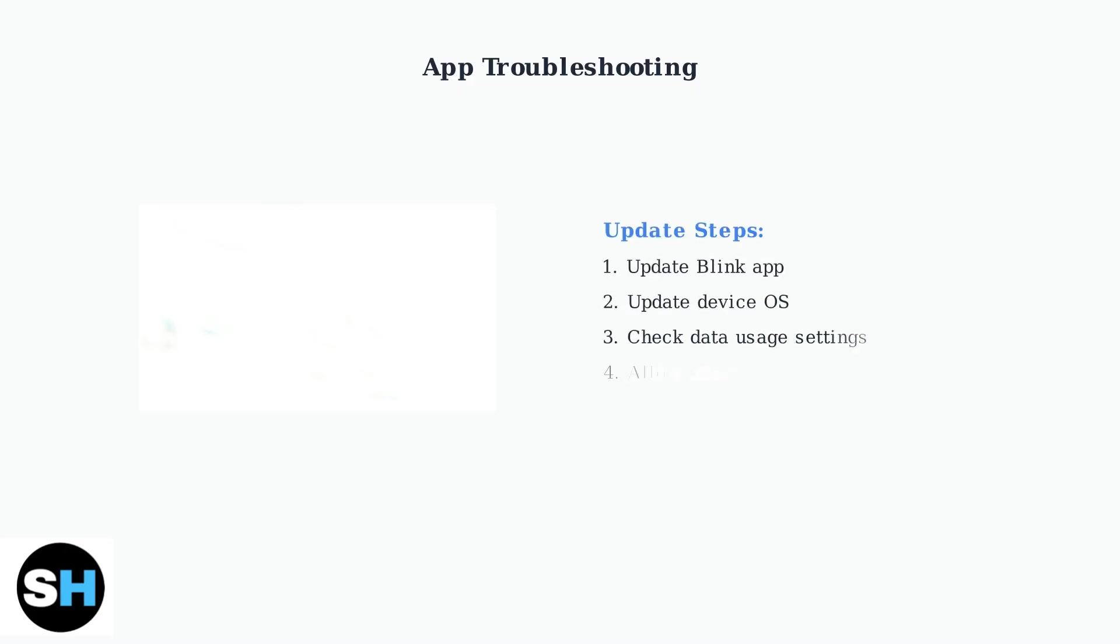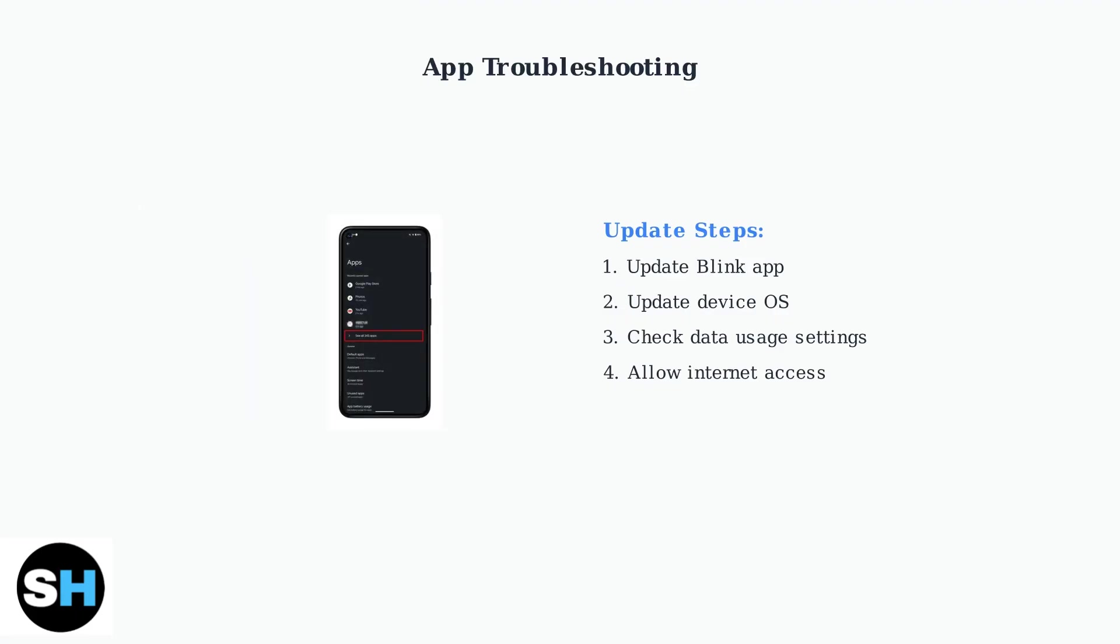App-related issues are common and often easy to fix. First, ensure your Blink app is updated to the latest version. Also check that your mobile device's operating system is current. To update your apps, go to your device's app settings. You can also check data usage control settings to ensure the Blink app has permission to access the internet.